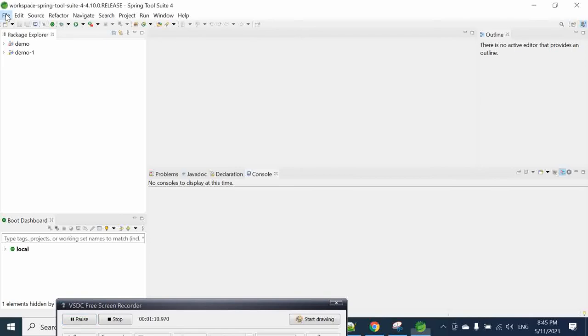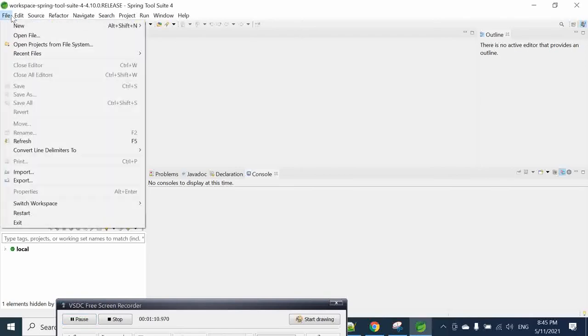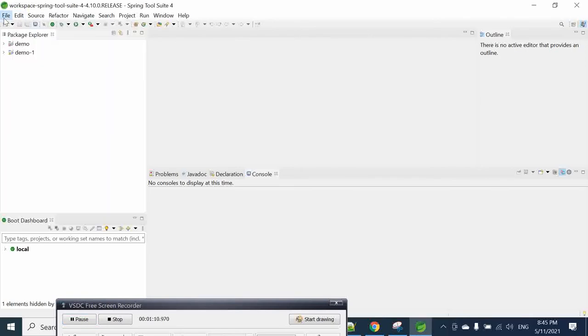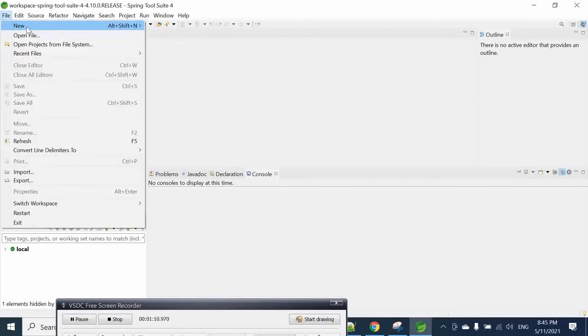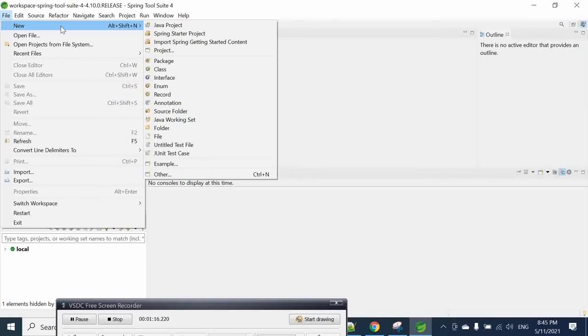Then it's loaded. So what we do here, we go to new. And here we choose Spring Boot, Spring Starter Project.